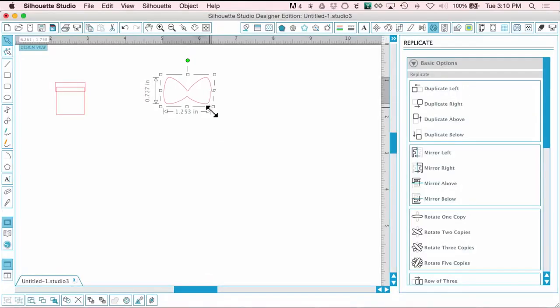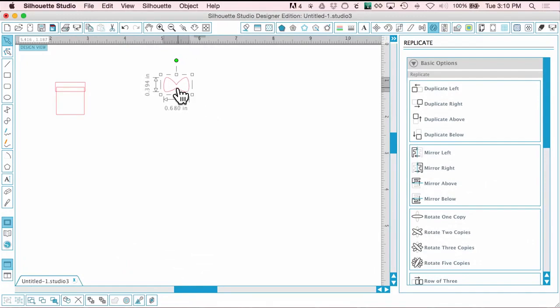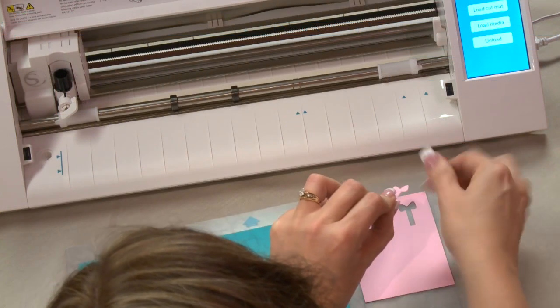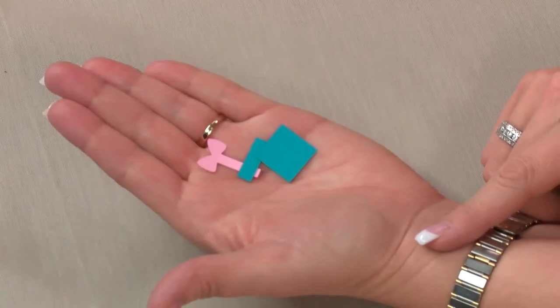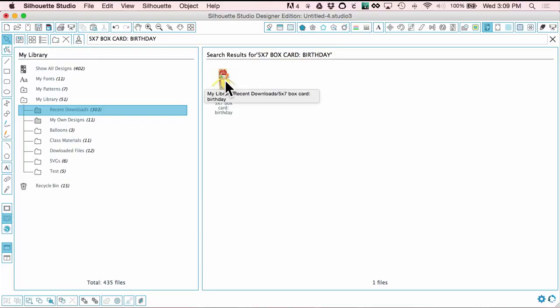I'm Lori Whitlock and I'd like to help you discover all the exciting possibilities of your desktop cutter. In this class, you'll learn to take your Silhouette-based paper crafting to the next level by creating your own custom designs from scratch.